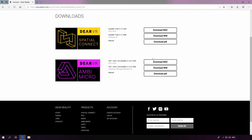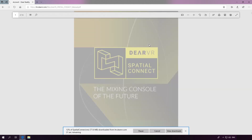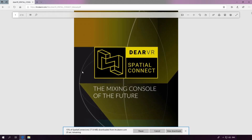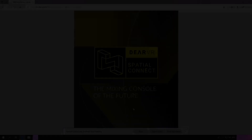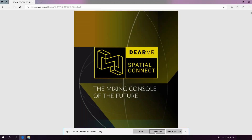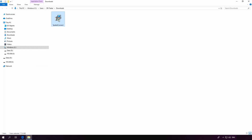Just pick your operating system of choice and click on the Download button. I would also really suggest that you download the Spatial Connect manual, because it's a super important resource for anyone who's using Spatial Connect. My download has finished, so let's go ahead and launch the installer.